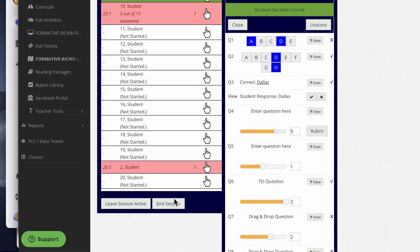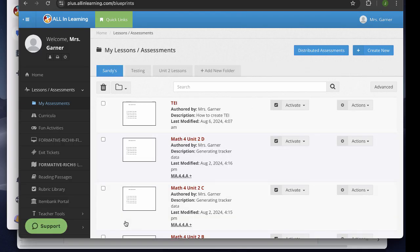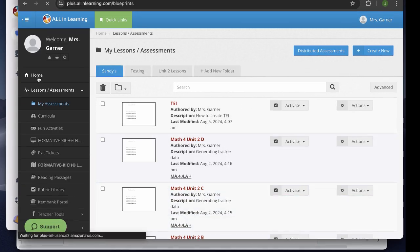Once I've scored all my students, I can go down to end session. And this will generate a report, but I don't have to end the session now. I could leave the session active and come back to it later. So the session is still active.